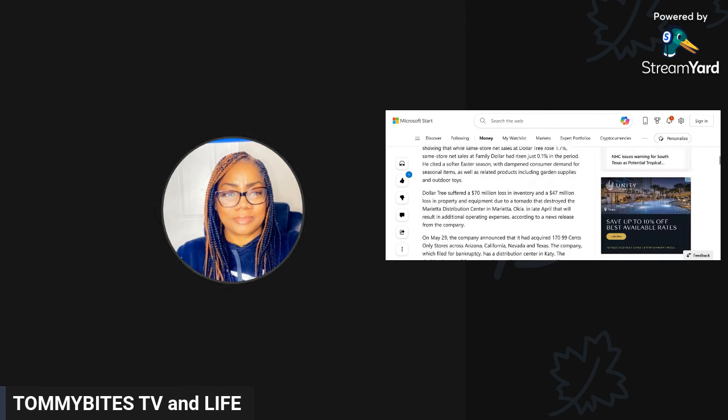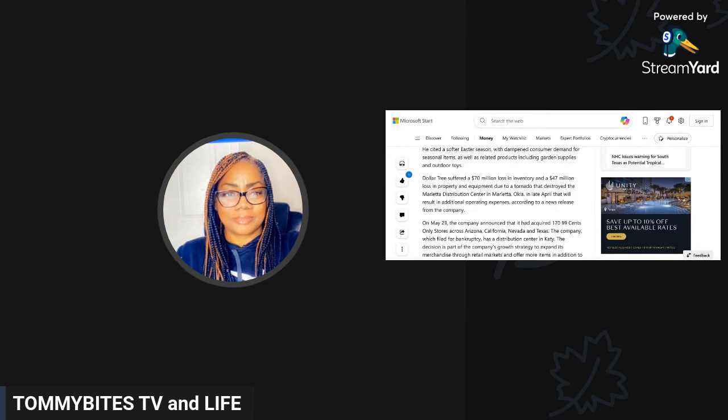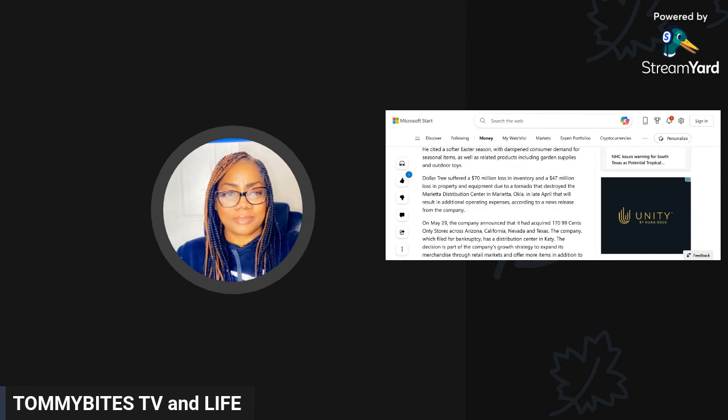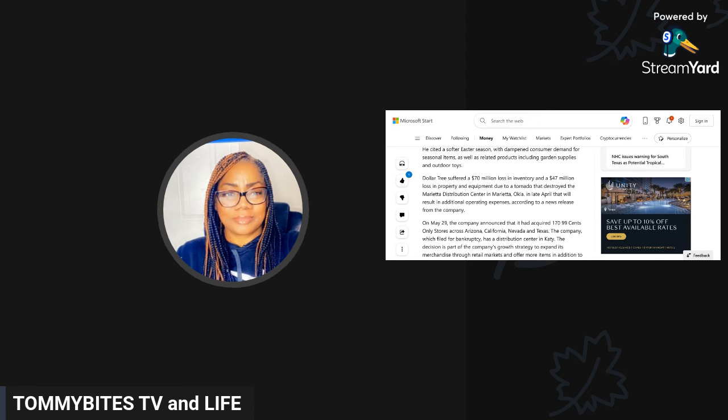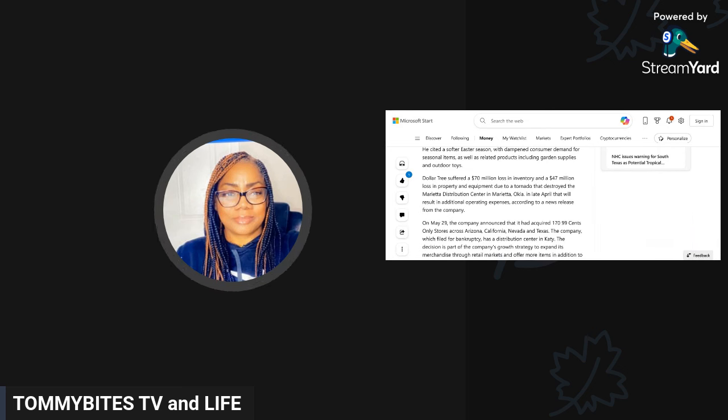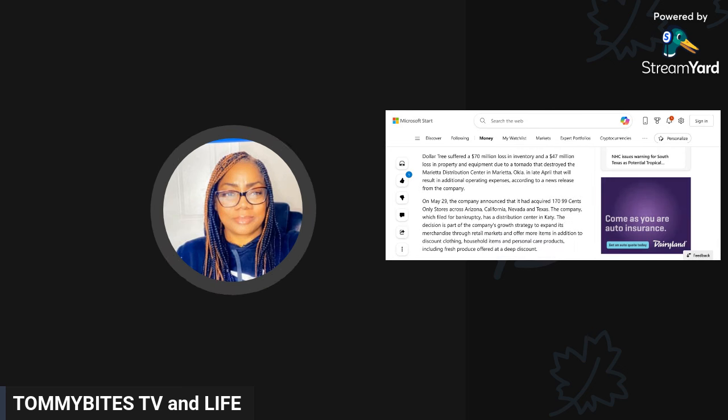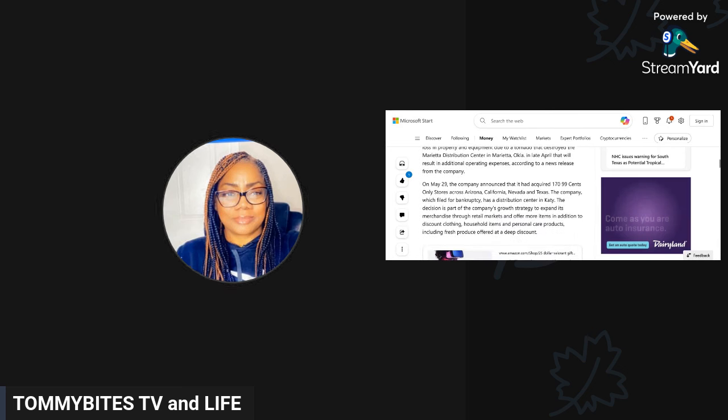Family Dollar maintains stores across Texas including 12 in Corpus Christi. The company has not stated the impact that the store closures would have on the outlets in South Texas, but the news comes amidst continued customer woes of inflation and higher interest rates. Dollar Tree suffered a 70 million dollar loss in inventory and a 47 million dollar loss in property and equipment due to a tornado that destroyed the Marietta distribution center in Oklahoma in late April.